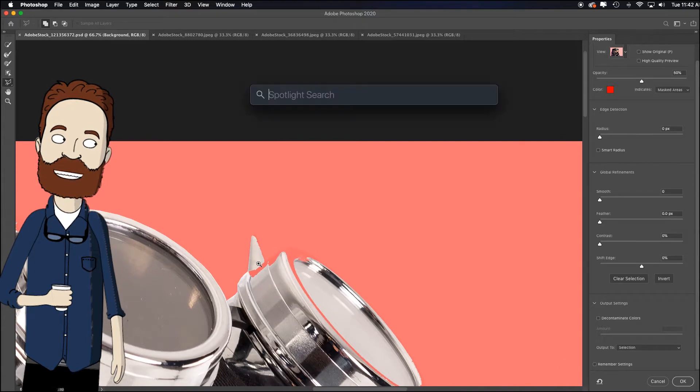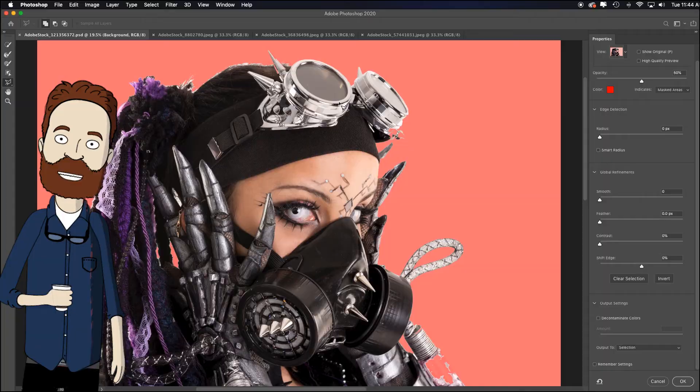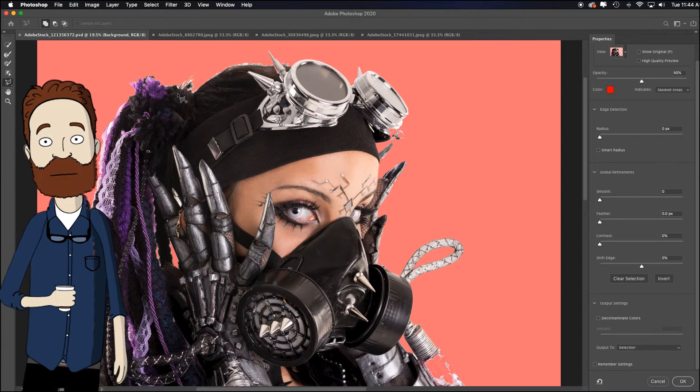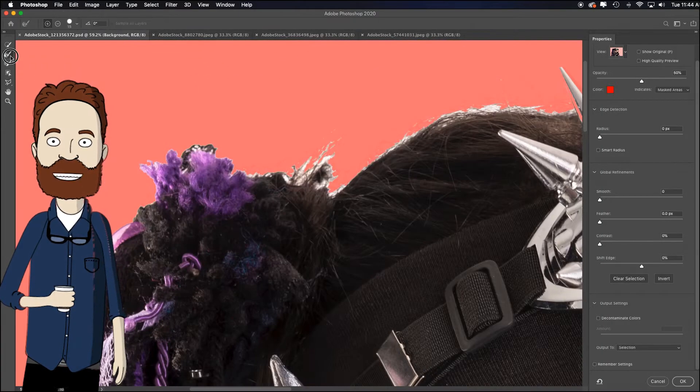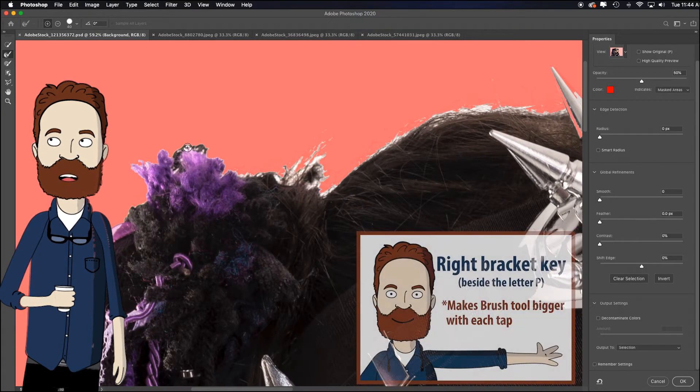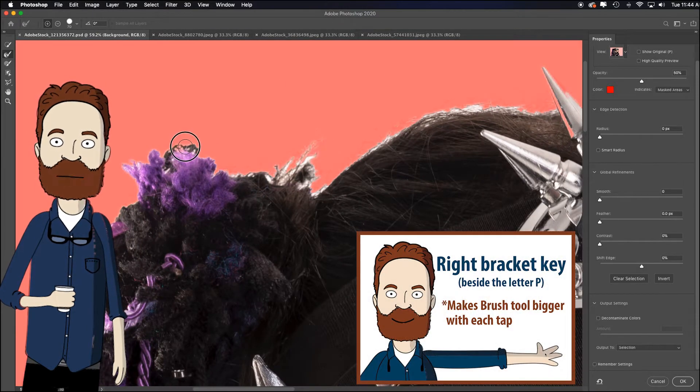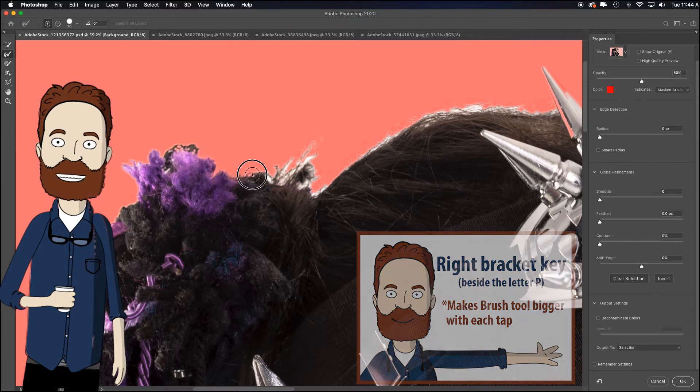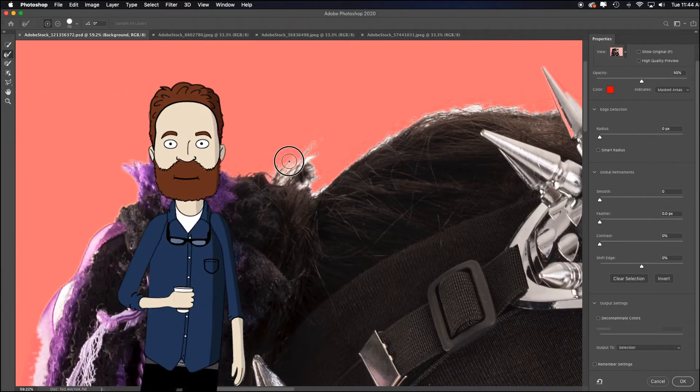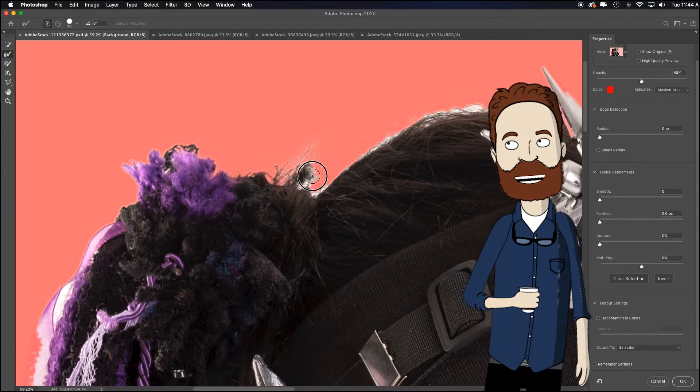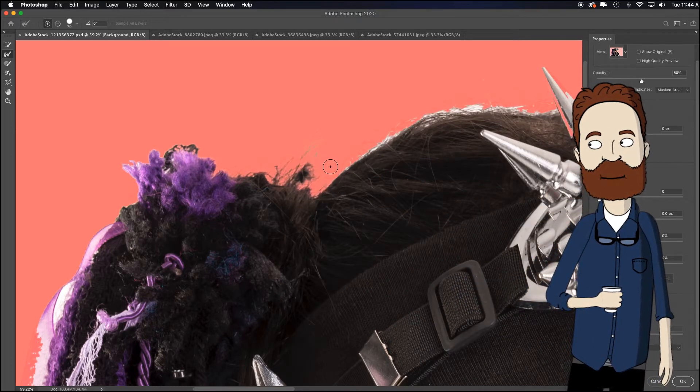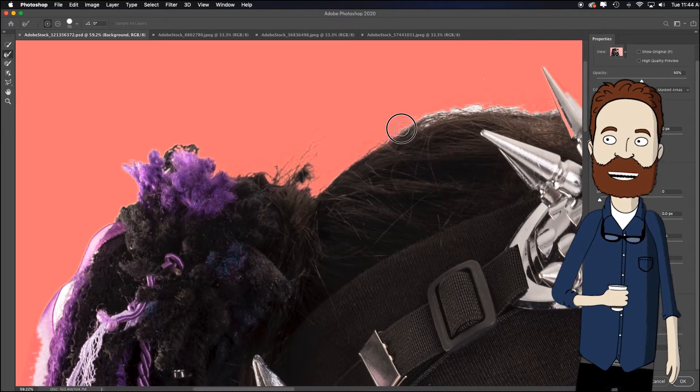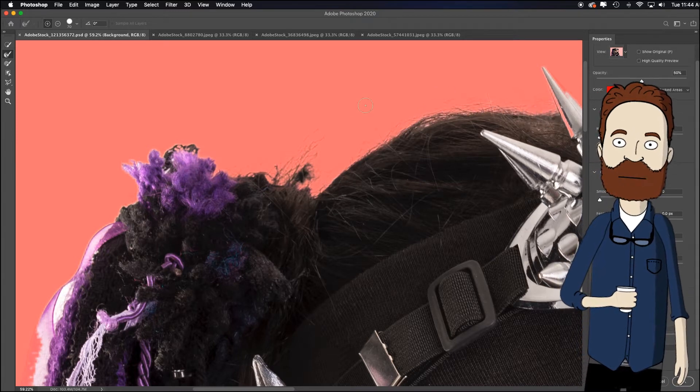So now let me show you real quick how to refine this edge around the hair and edge brush, which is the second brush on the left, make my brush size a little bigger with the right bracket tool. And I'm just going to paint over the edge, keeping the circle half on the thing I want and half into the thing I don't want to do a really sophisticated job of picking up those little hairs. And remember to let go of your mouse every now and then to let AI in Photoshop kind of figure